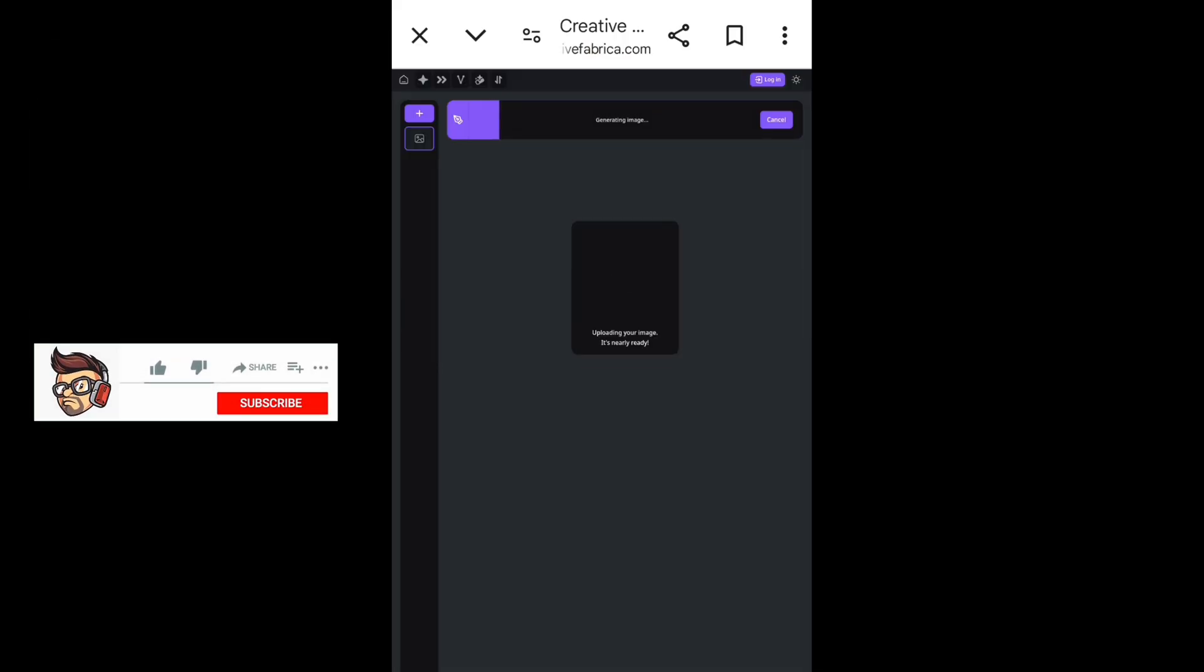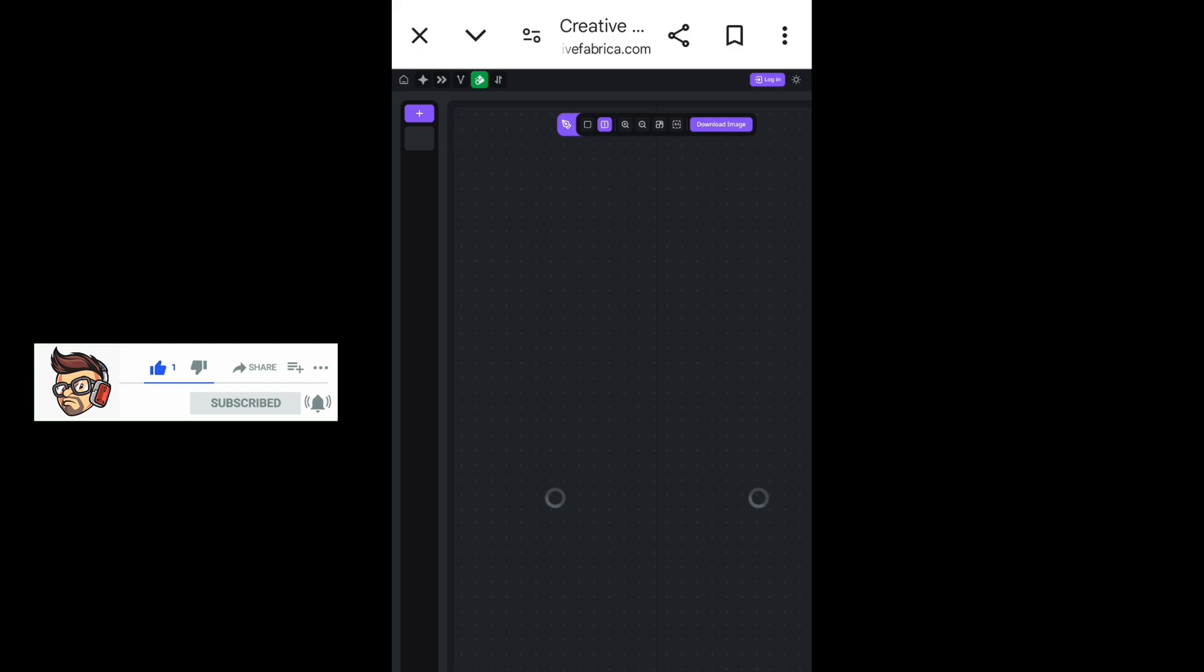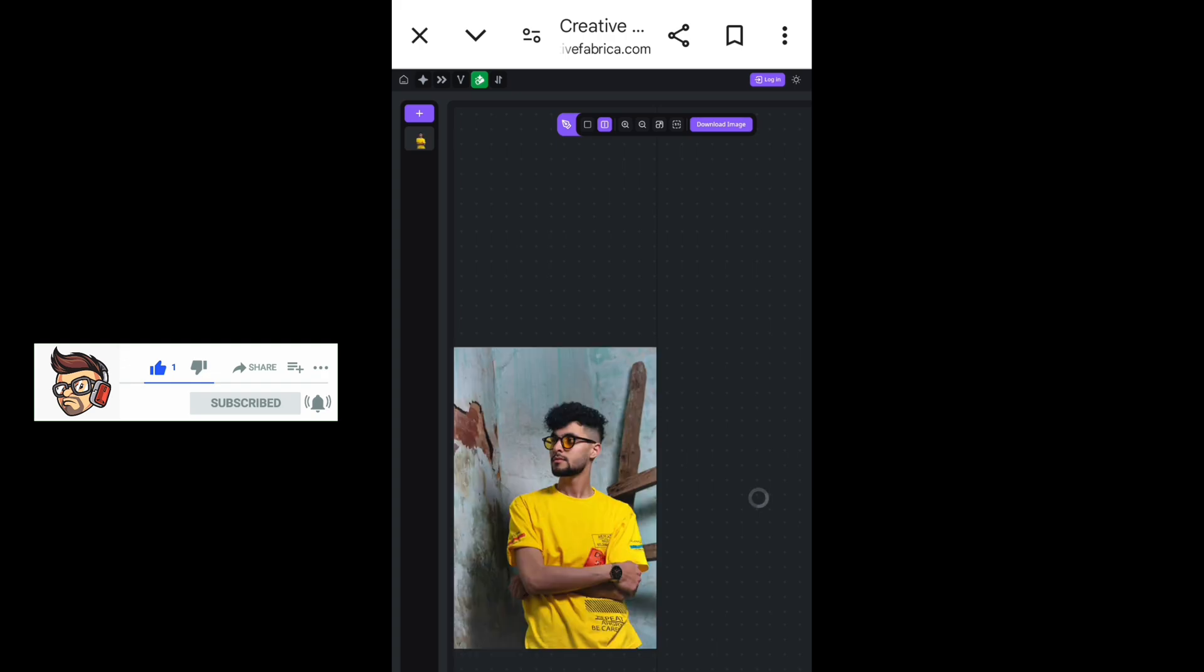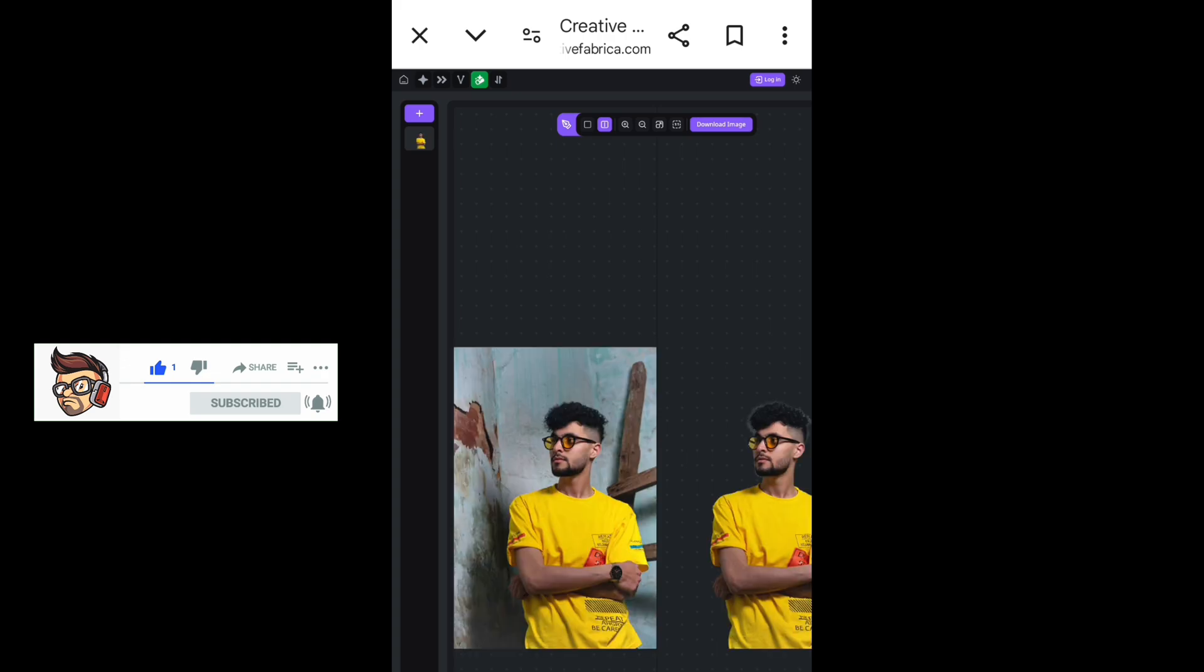AI started working on your picture. It takes a few seconds. You can see the before and after.